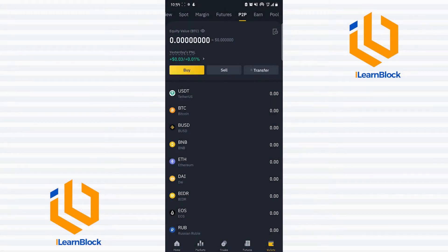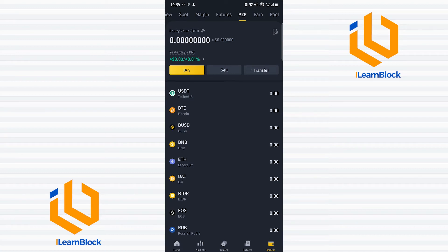Hi everyone and welcome to iLearnBlock. Today I'll be showing you how you can withdraw directly into your Nigerian naira account from your Binance account. Because of the recent crypto restrictions, many people have had issues withdrawing straight to their bank accounts, and some people have even made the mistake of selling for naira and crediting their Binance account, still not knowing how to withdraw it directly to their bank account.